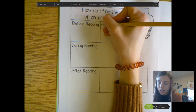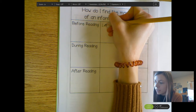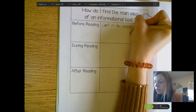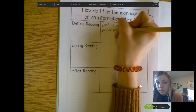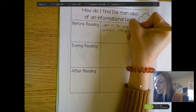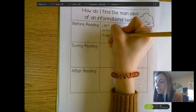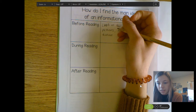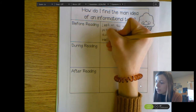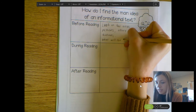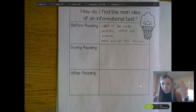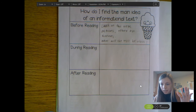So before you're reading, I'm going to list these again. You're going to want to look — I'm going to draw my little eyeballs to remind me — look at the title. You're also going to want to look at pictures, because they're only going to include important pictures. And you're also going to want to look at other text features, like the subheadings or captions. You're also going to want to ask yourself: what will the text be about? When you ask yourself that question, you're already starting to think about what is the main idea.